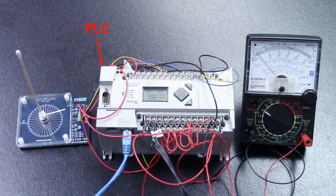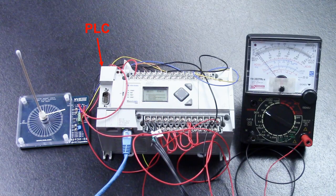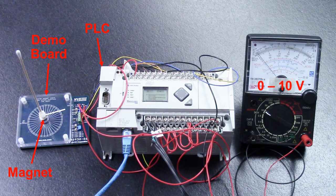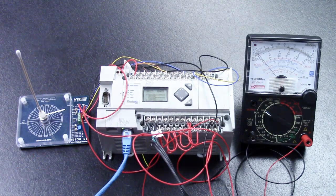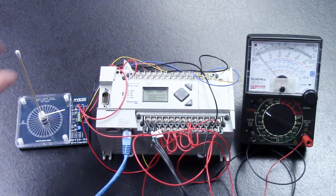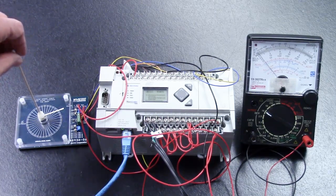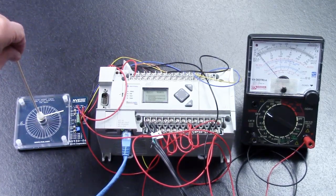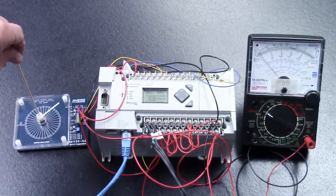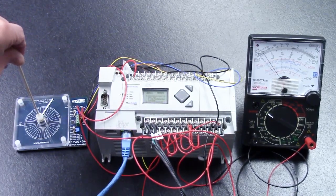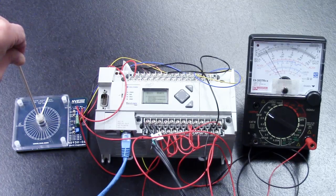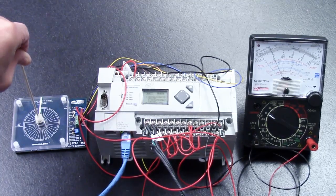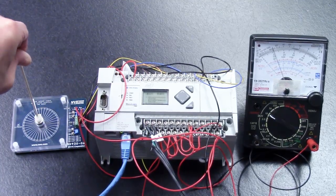We're demonstrating a programmable logic controller connected to an analog non-contact magnetic angle sensor. The PLC calculates the angle from the sensor output using its floating point trig functions. The analog output on the meter shows the calculated angle.